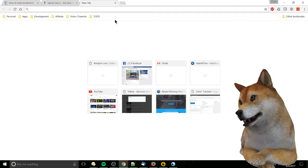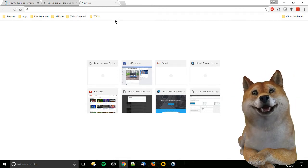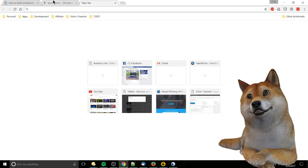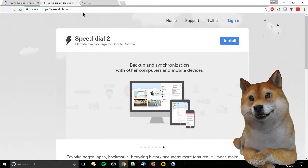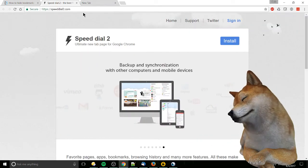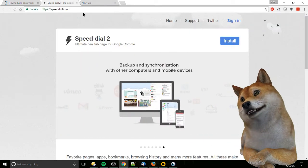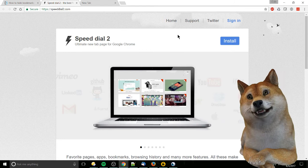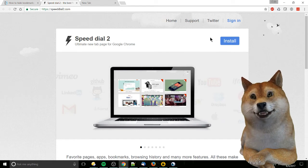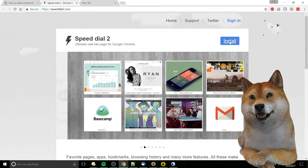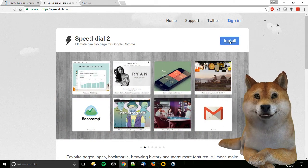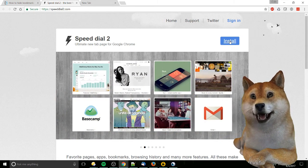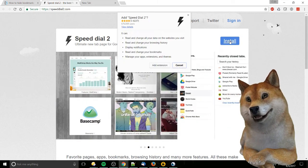So the way to remove that is to actually install a third-party new tab page. Here we're going to be using Speed Dial 2 as one example. I'm going to go ahead and click the install button over here, add extension.